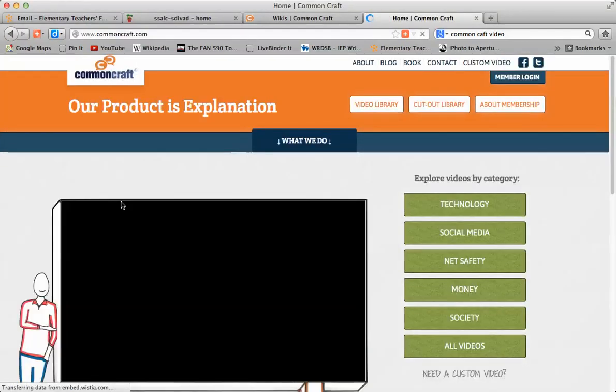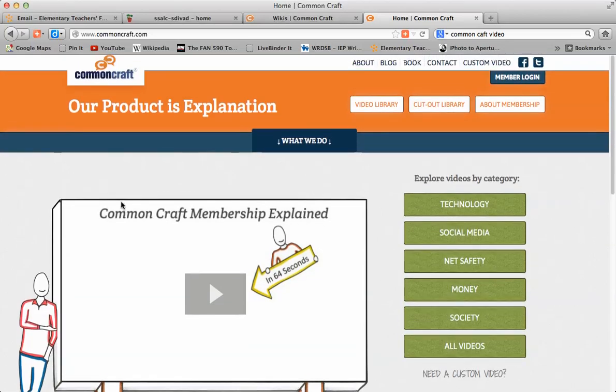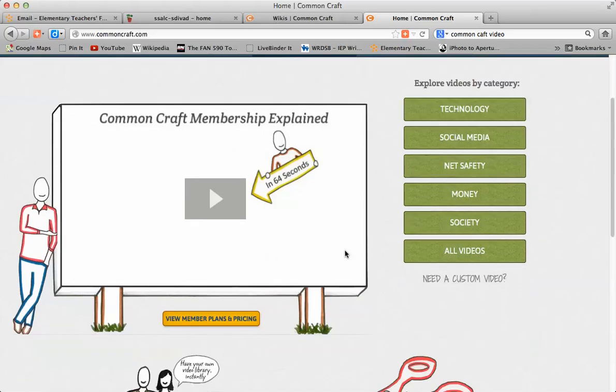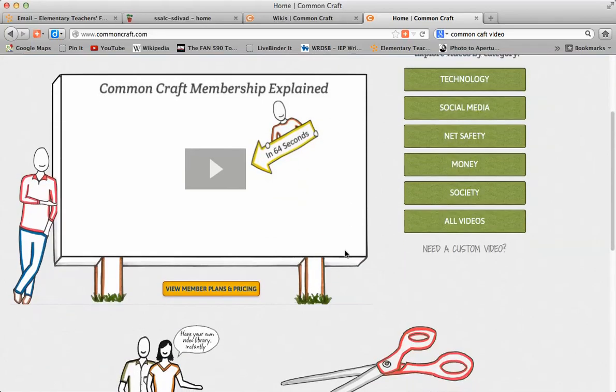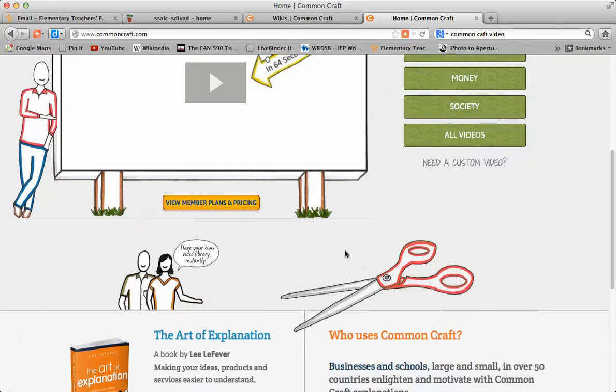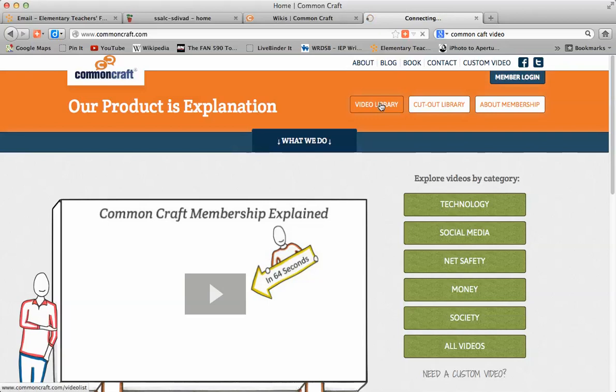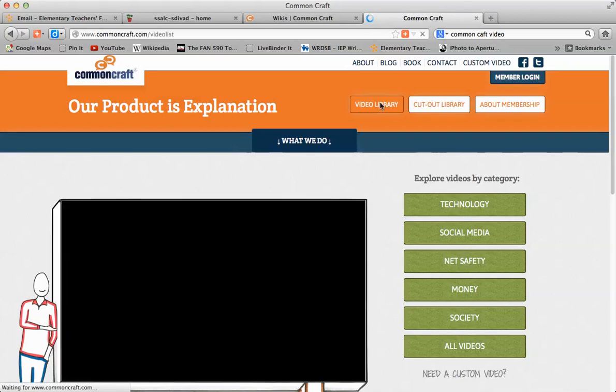He's developed a variety of videos to explain a whole host of things. This is his website. You do need to subscribe to embed them. Let's just take a look at the video library, show you what they look like.